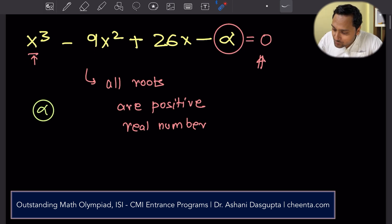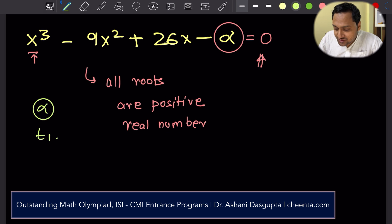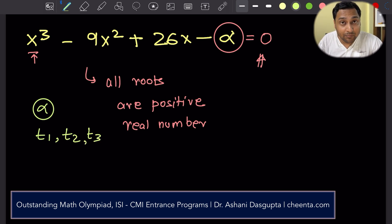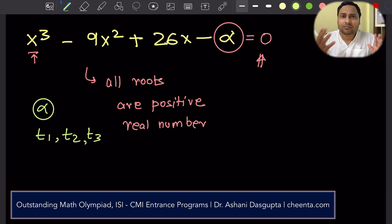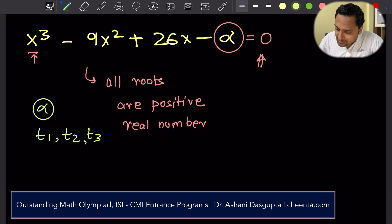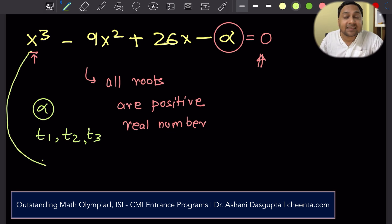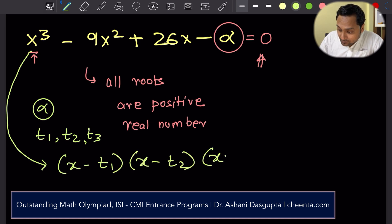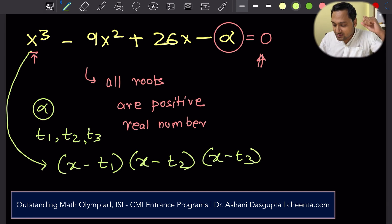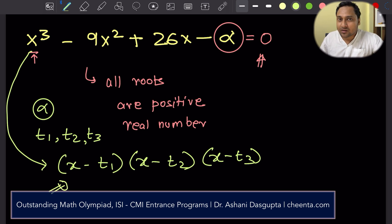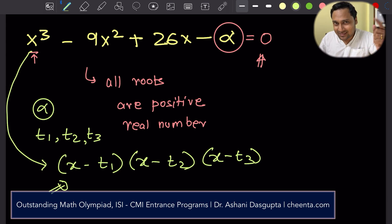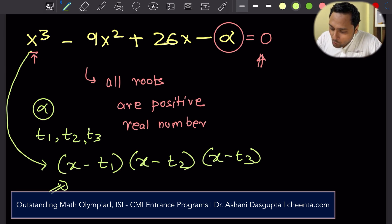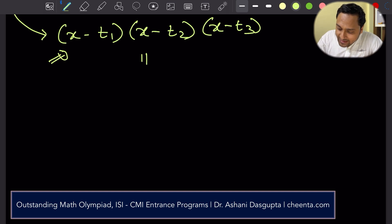Suppose the three roots are t1, t2, t3 — all of them are positive real numbers. They could be repeated, meaning t1 might be equal to t2. If that is true, then we can factorize this expression as (x − t1)(x − t2)(x − t3), because if I plug in x = t1 this will become zero, if x = t2 this becomes zero, and if x = t3 this becomes zero. That is the meaning of the word root.